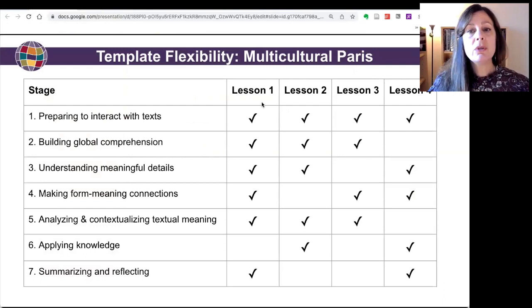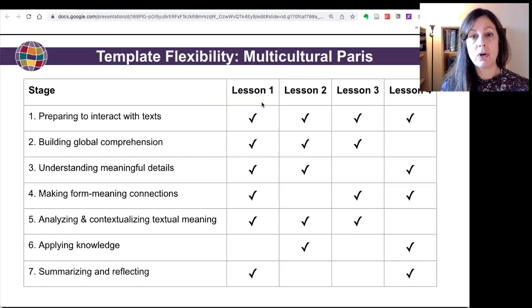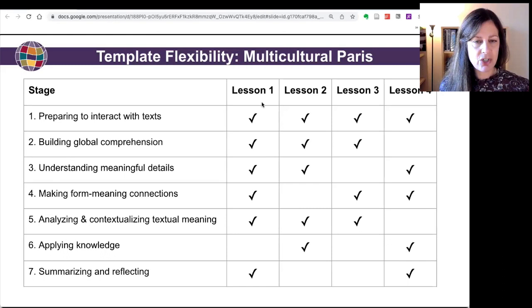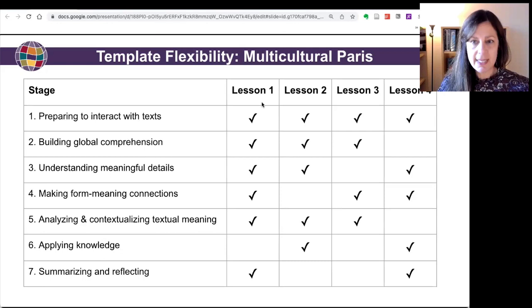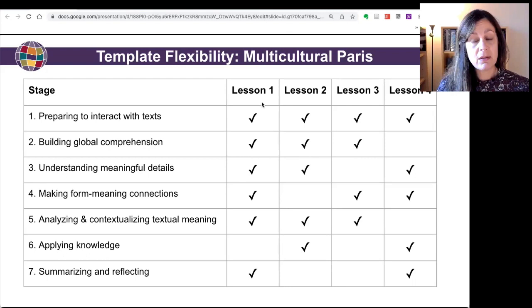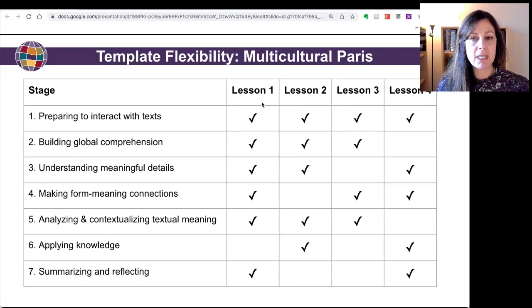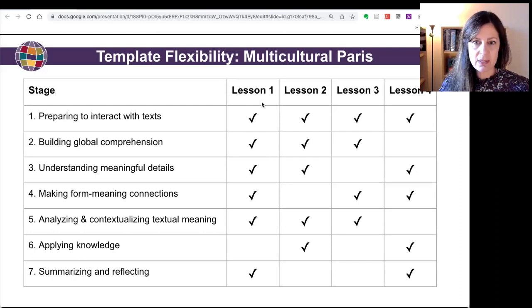I mentioned the word flexibility several times when talking about the templates, particularly for the lesson plan and the summative assessment. There is a lot of flexibility worked in so that you can customize these materials to work for you, your students, and your learning objectives. In the Multicultural Paris unit, we have four lesson plans, and not all stages of the lesson planning template are included in each of these lessons — lesson one has almost all stages, but lesson three has only four. These decisions were made because we were addressing different types of learning objectives in each lesson, so we didn't need to address all of the lesson planning stages throughout every lesson.